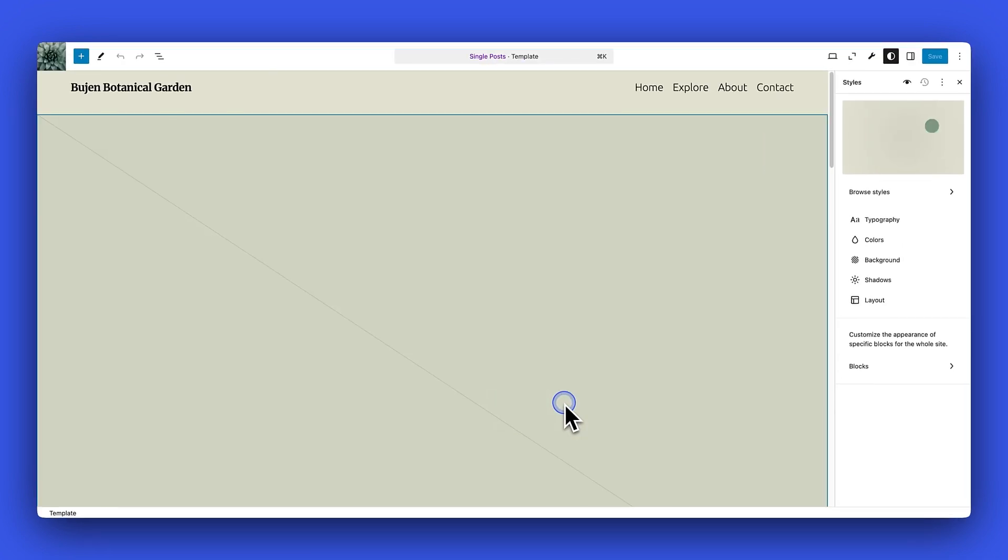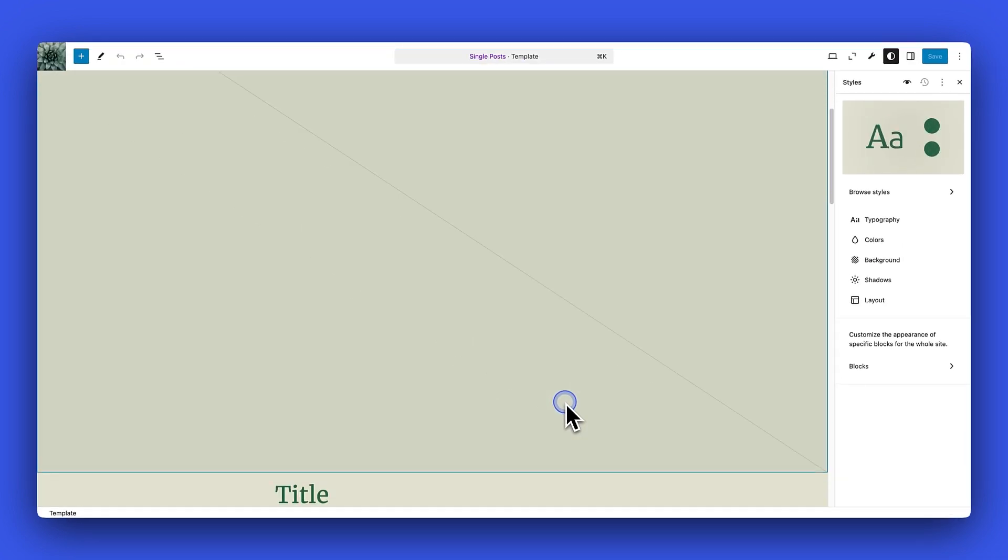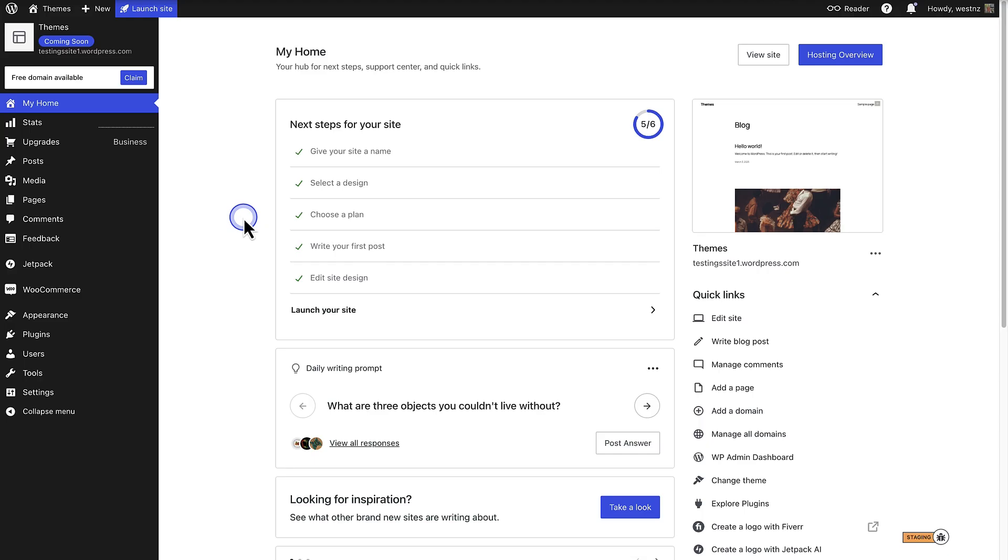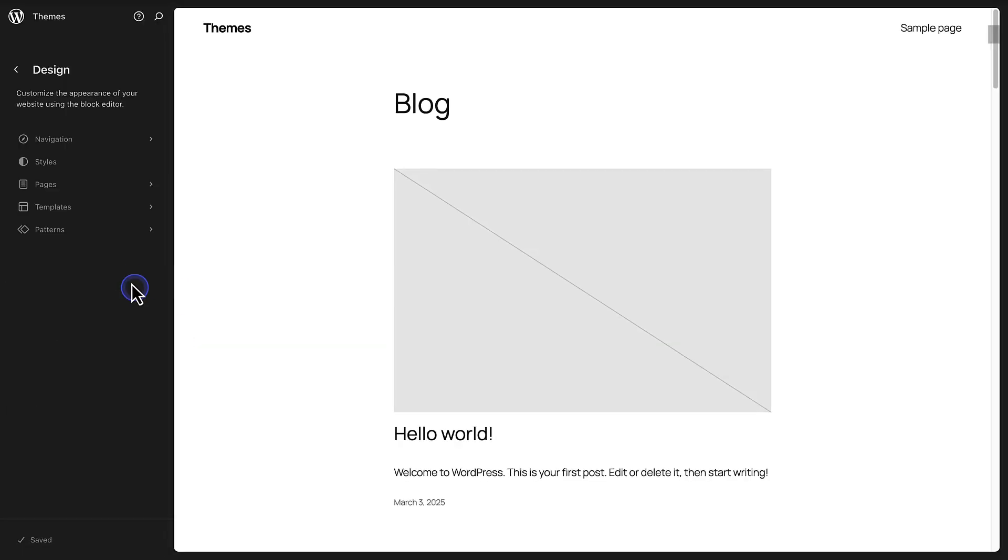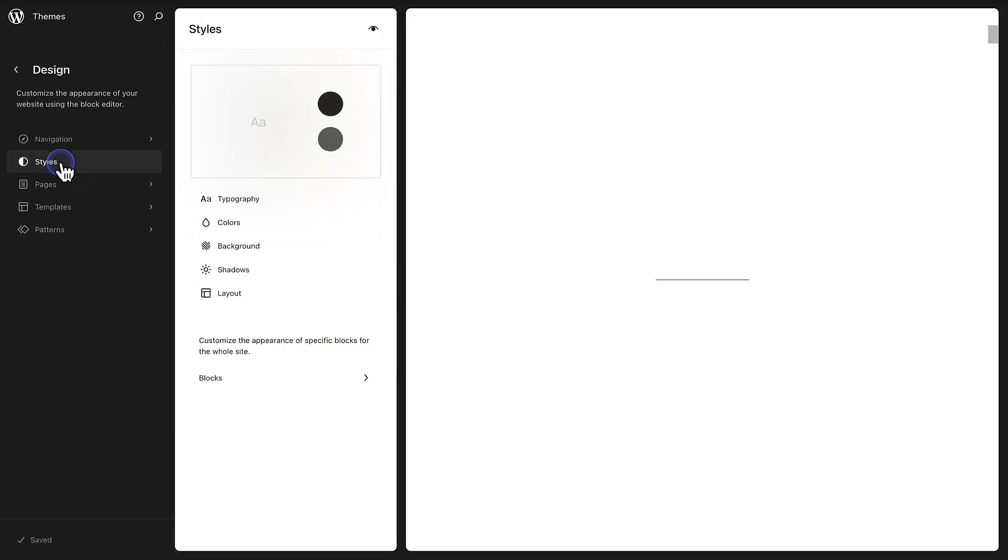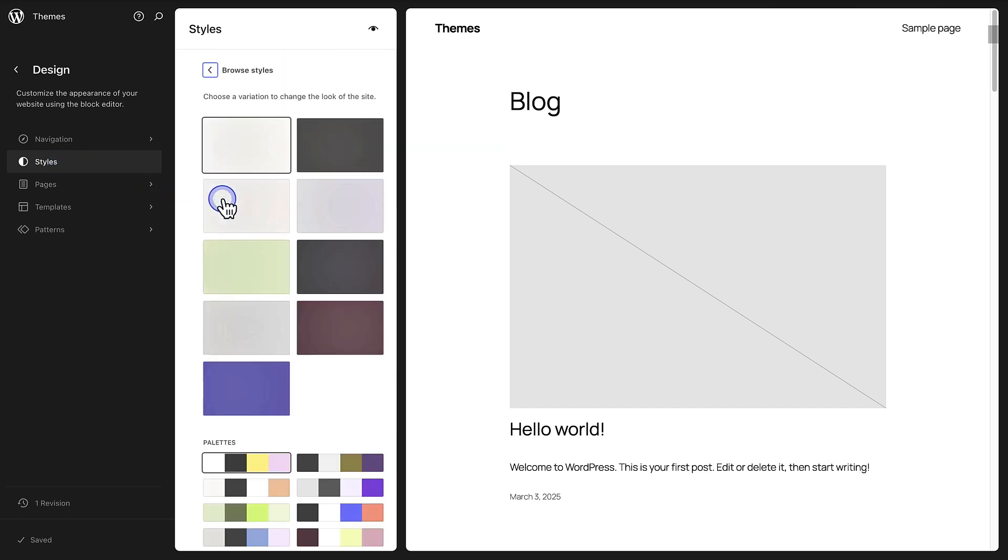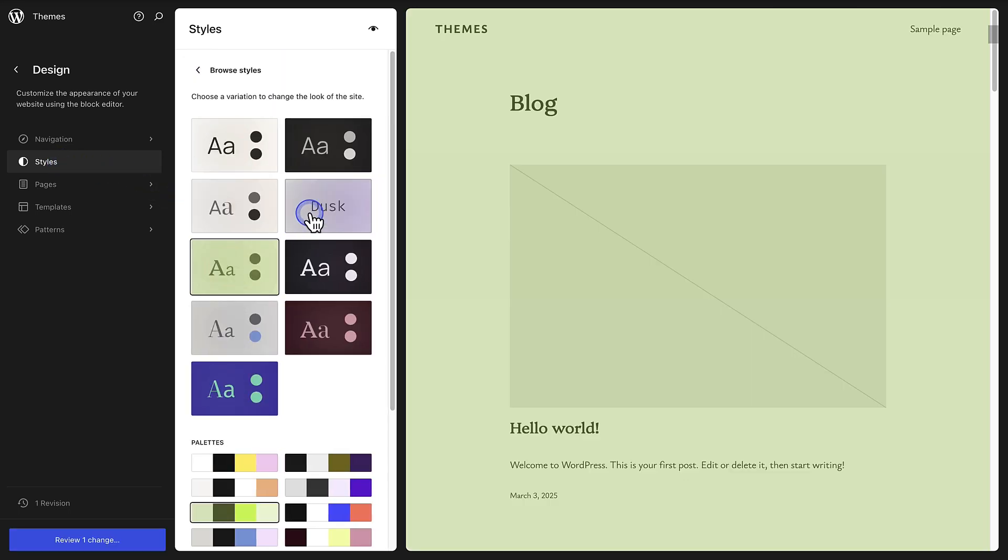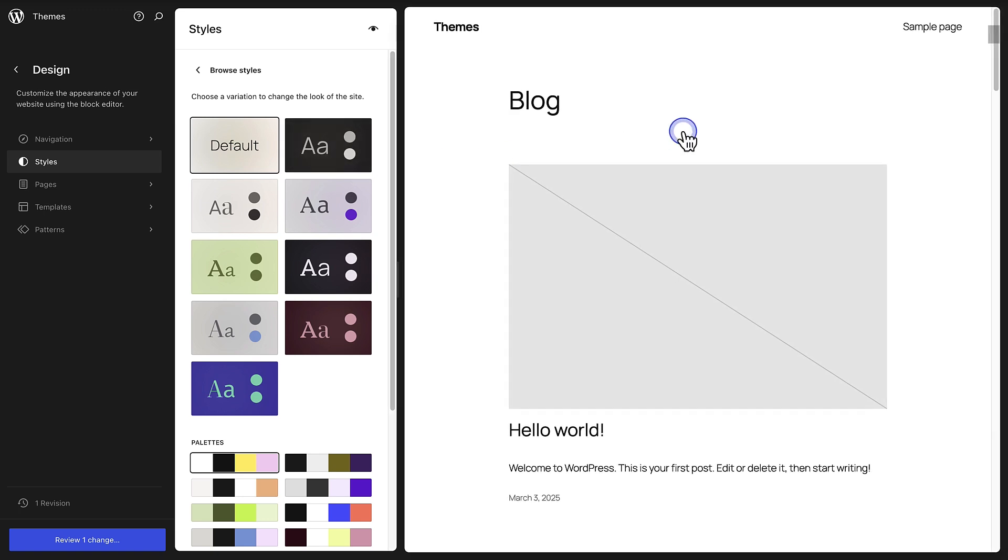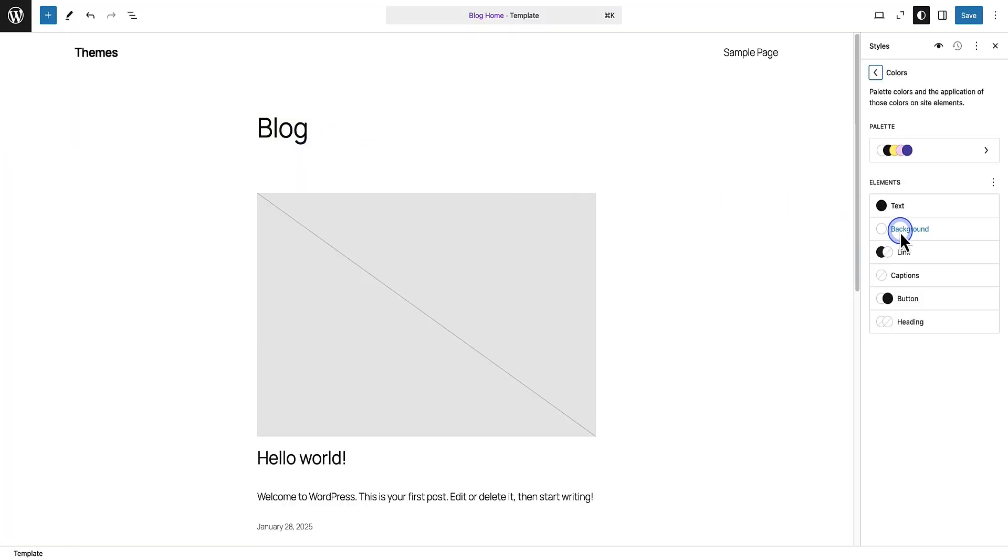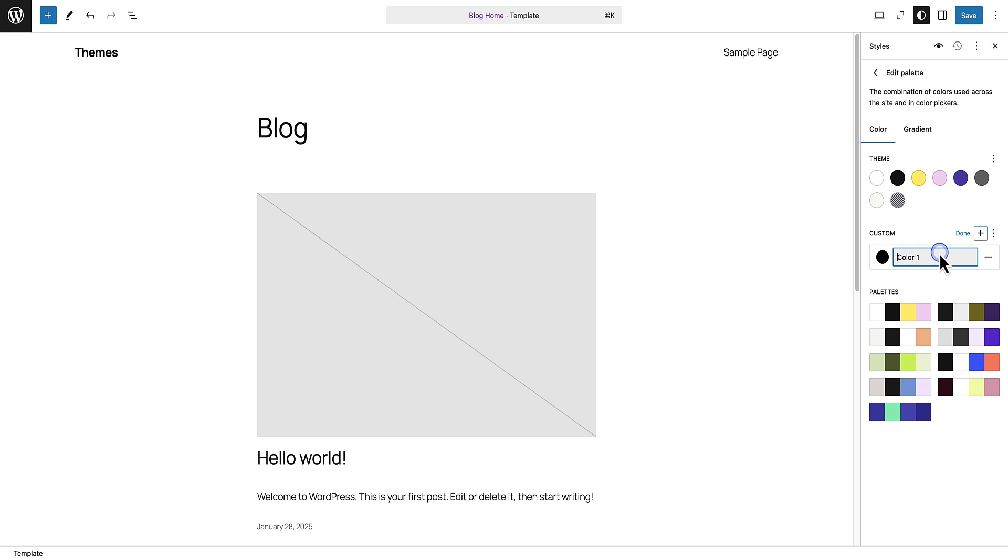And finally when I make my way to templates, we'll see I also modified my single posts template. To start off, let's make our way to Appearance and then click on Editor. Then we can go to Styles and choose a different style. We can choose a style variation that comes with our theme or we can add our own style.